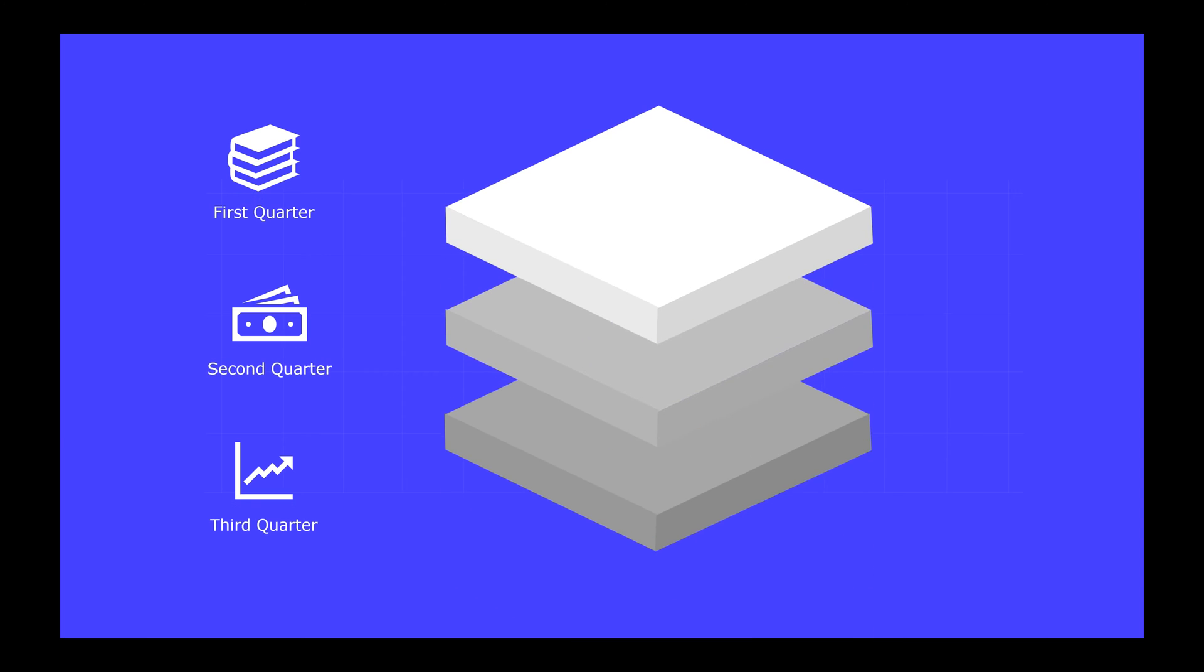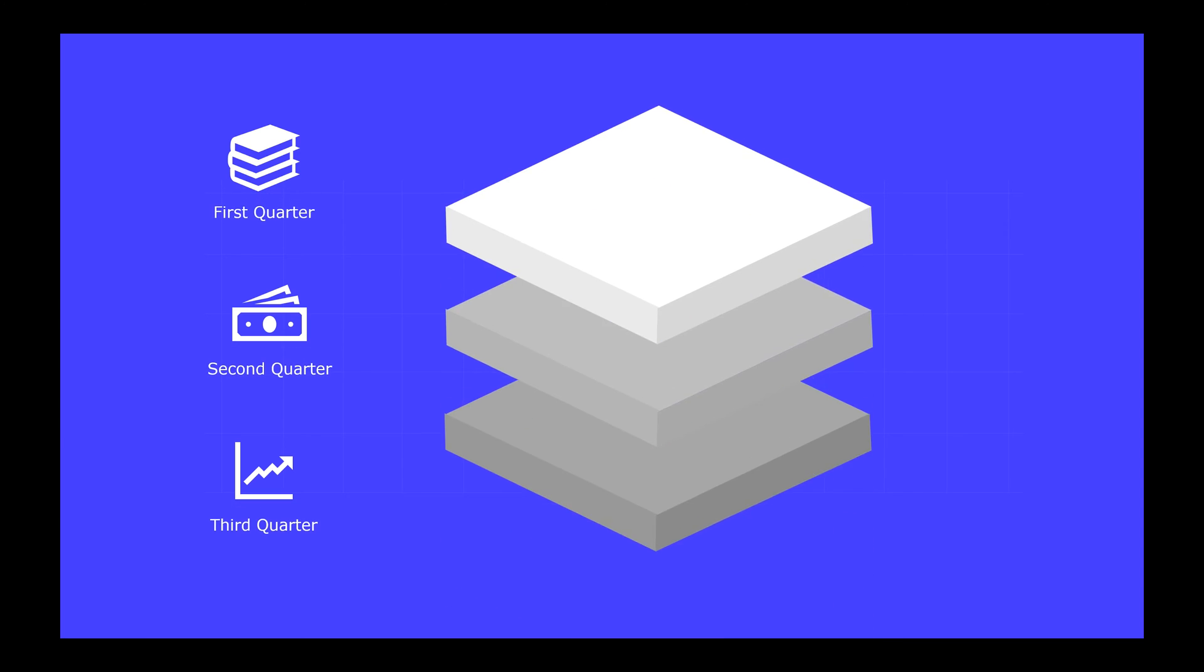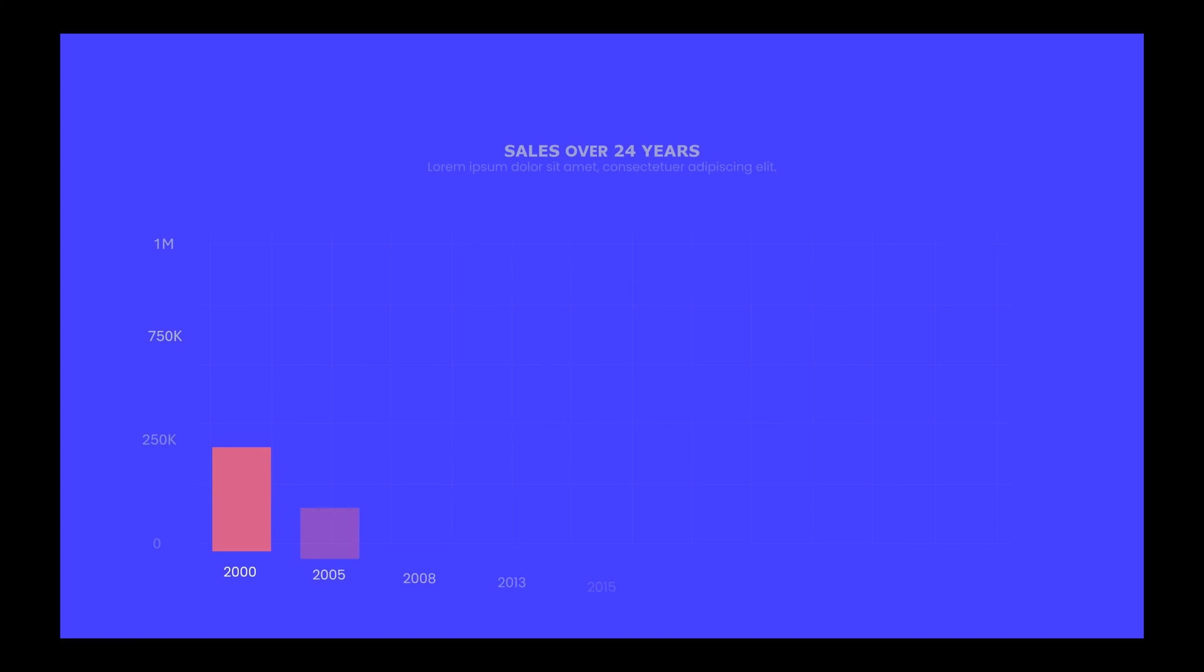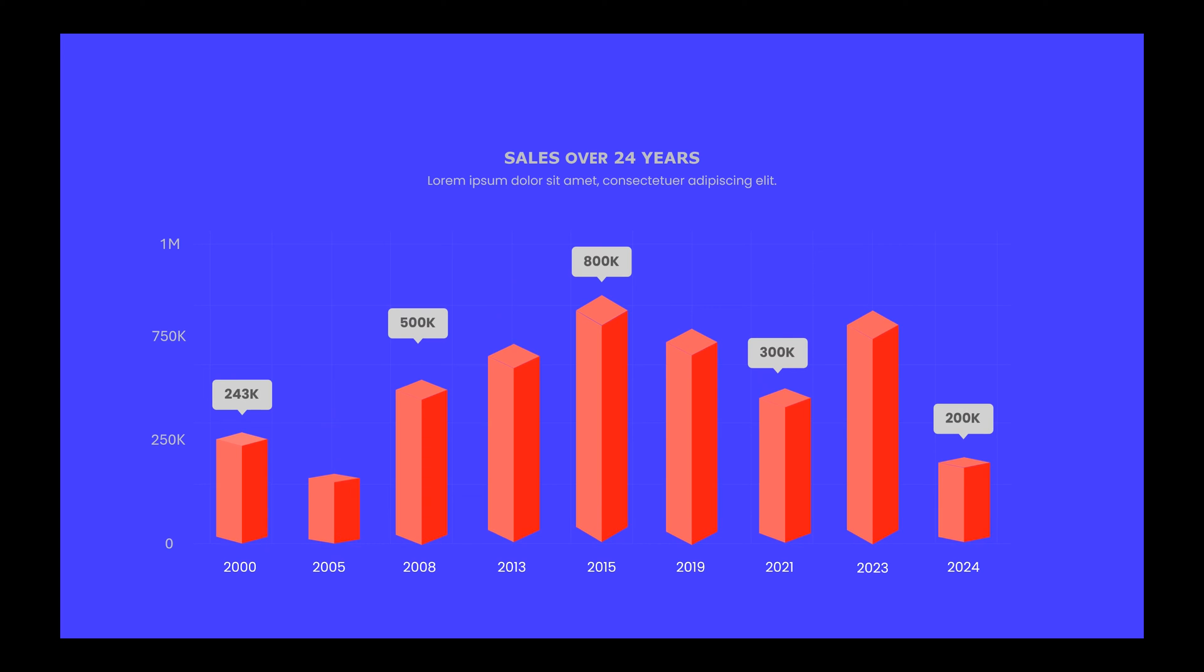Or you can create your own custom 3D object using shapes. For example, this is a flat or 2D column chart. And here is the same chart, but in 3D.